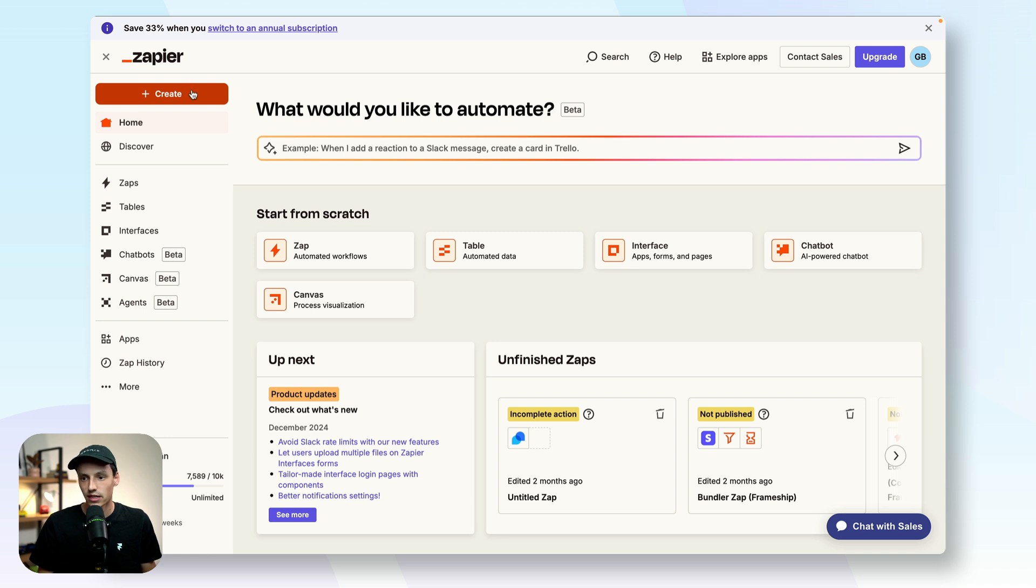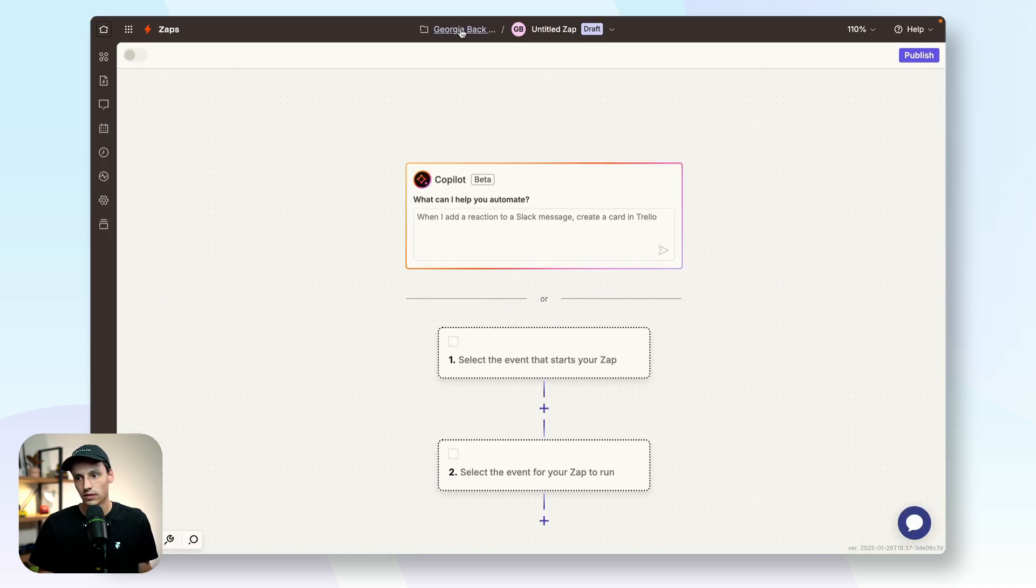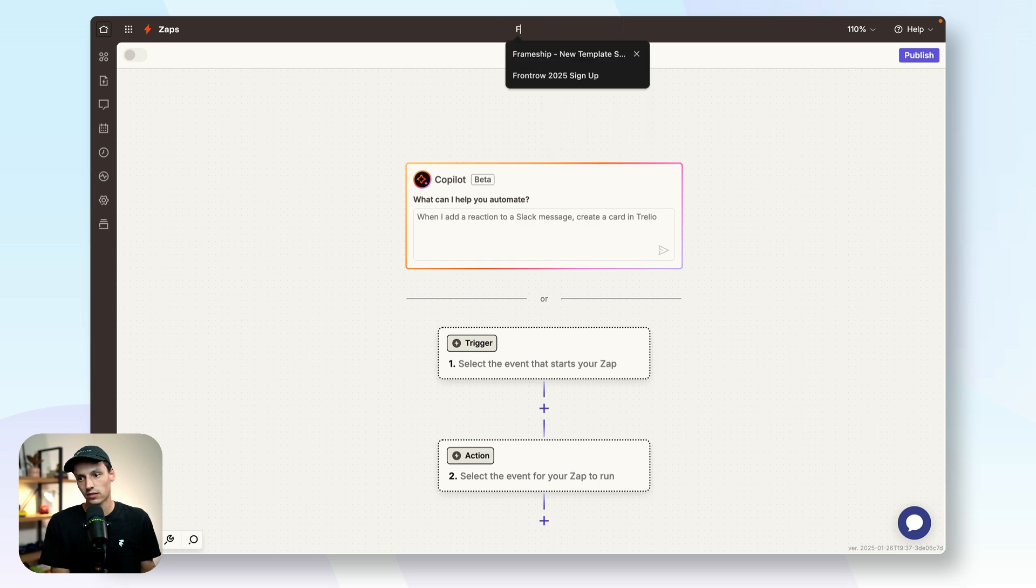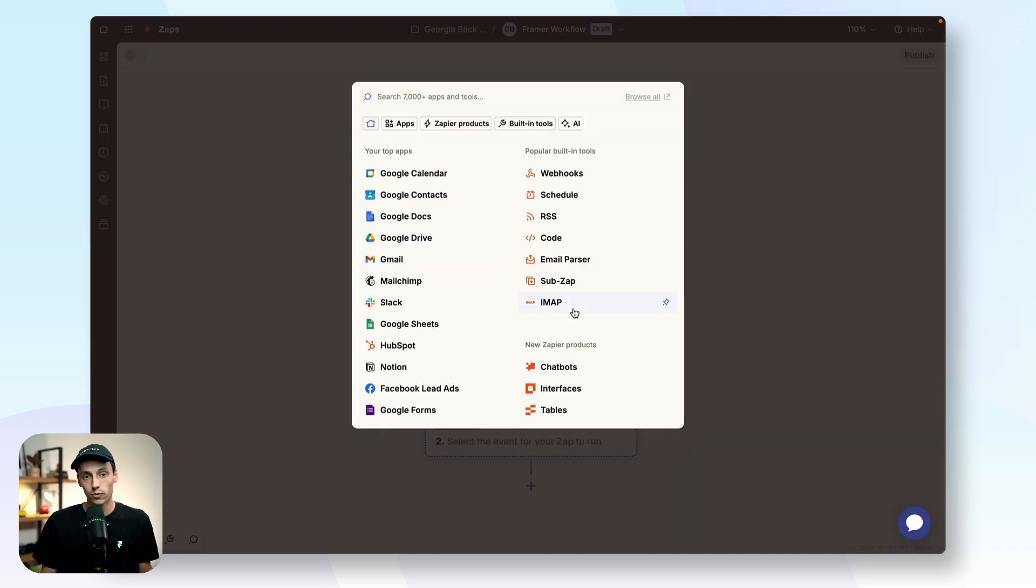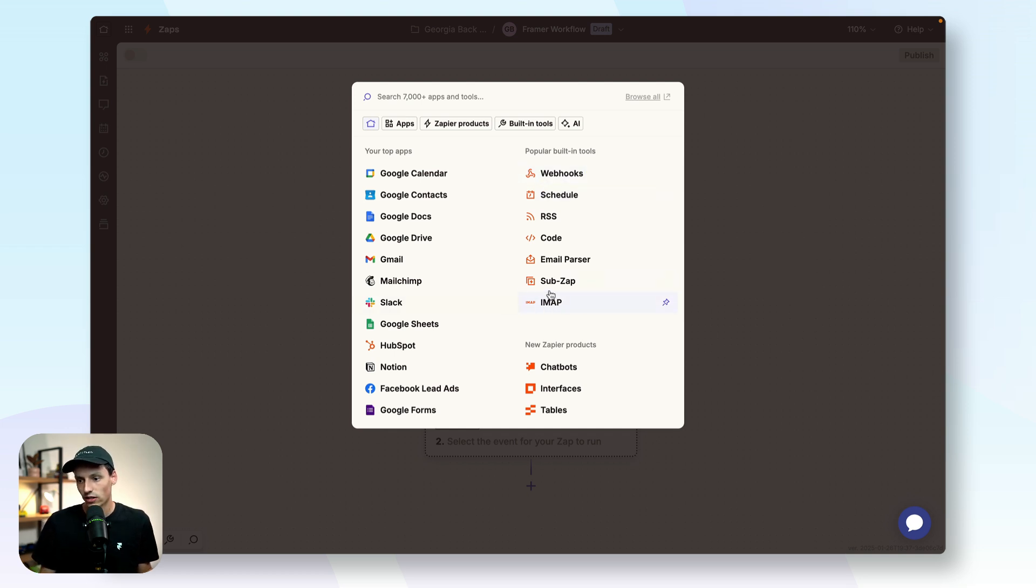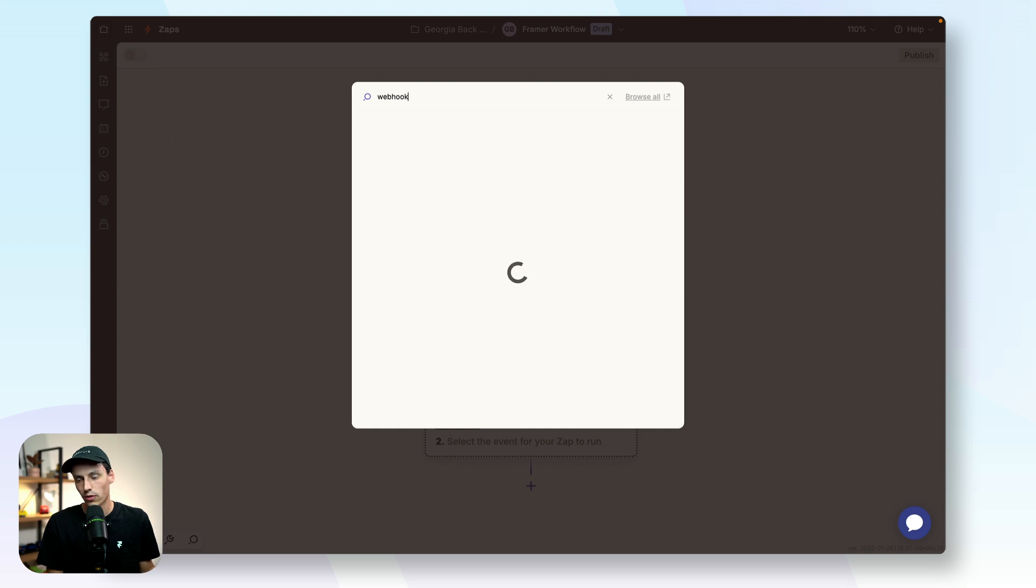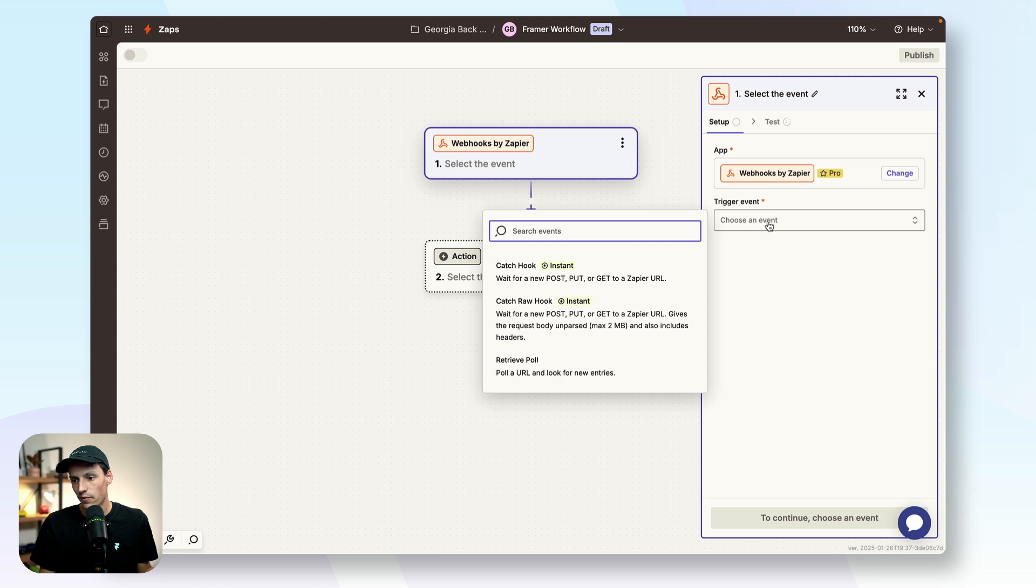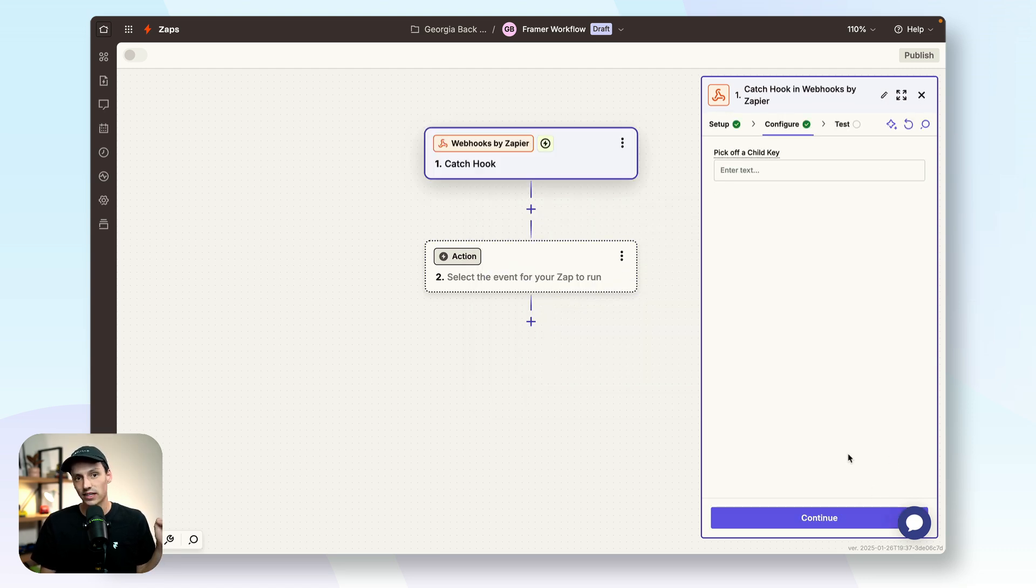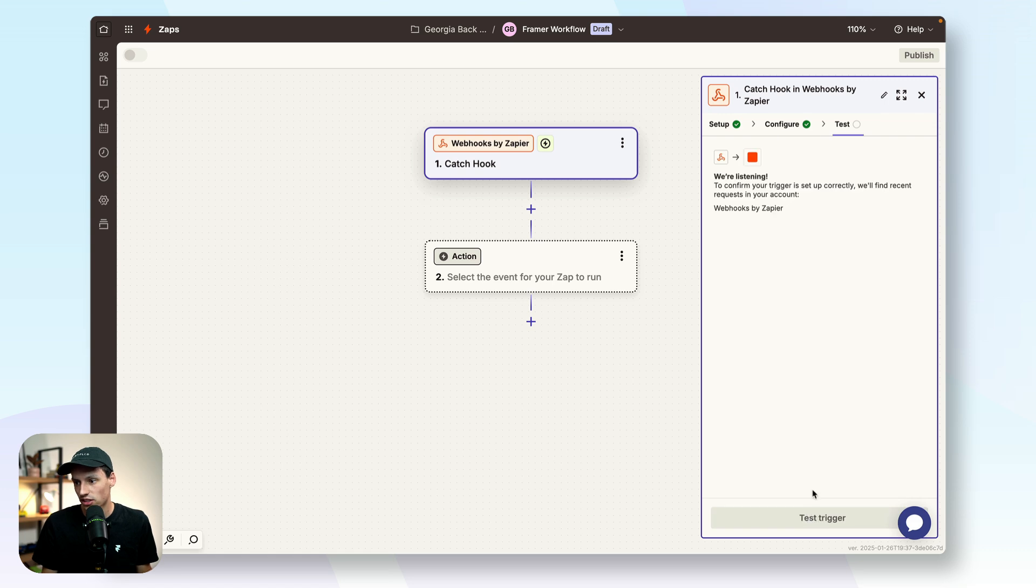So here we are inside of Zapier and let's create a new Zap. And let's just call this my framer workflow. Now we're going to set the trigger to be when that form gets submitted. So we're going to search for webhook and we'll select that here. And we're going to make it that it's going to catch that hook. Essentially what that means is when somebody submits that form it's going to listen out for that and capture that data and send it directly here. So let's just continue.